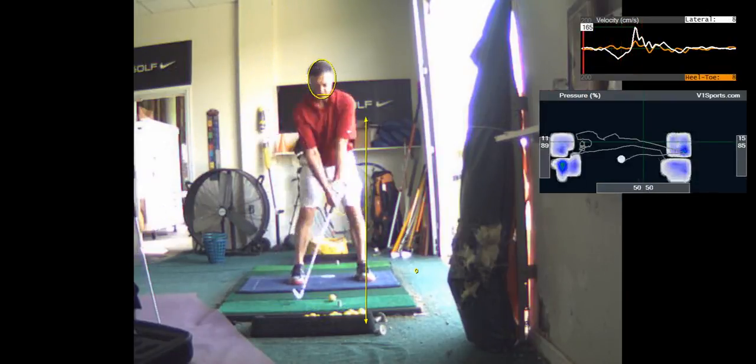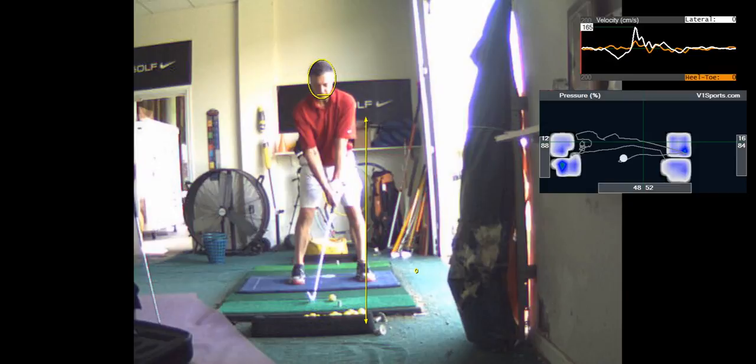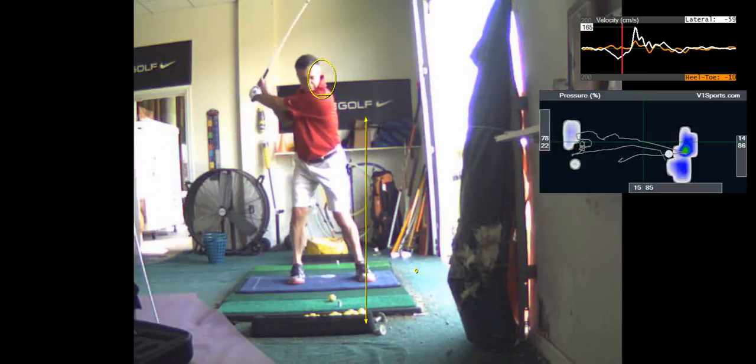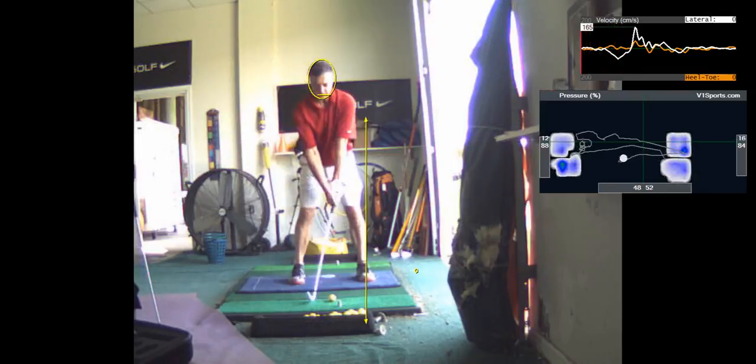So we're going to get more tilt on the backswing and driving your legs a little more laterally to the target. More shoulder tilt. Make the left shoulder go down.